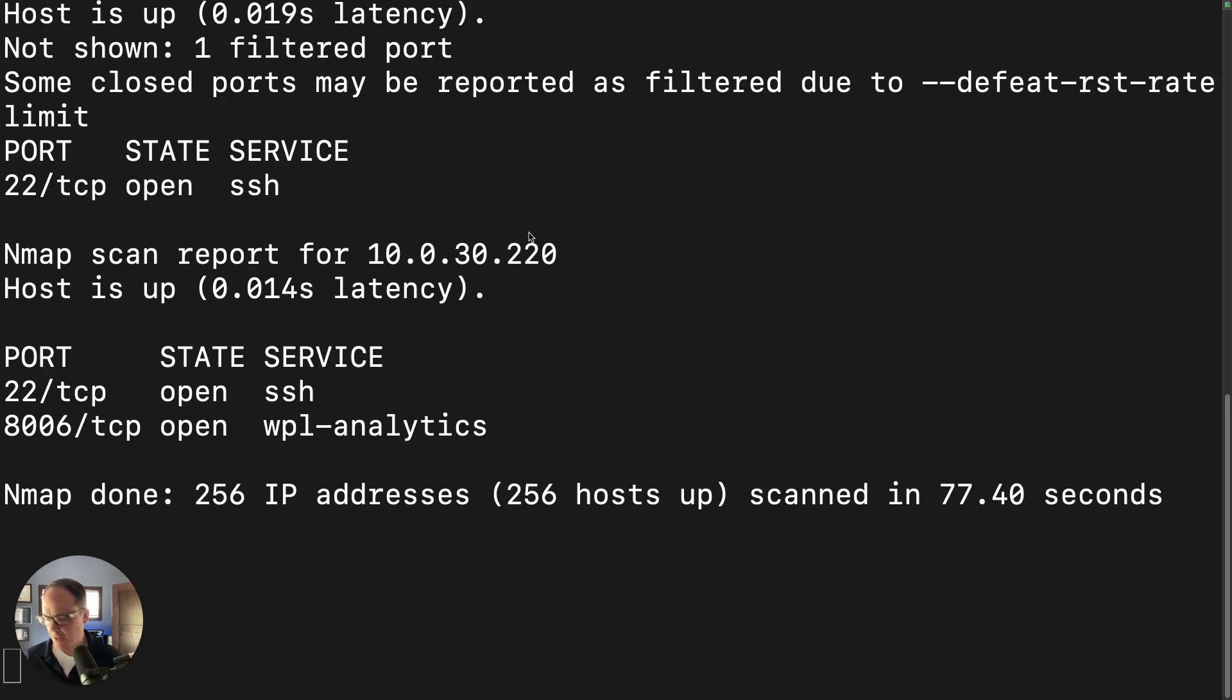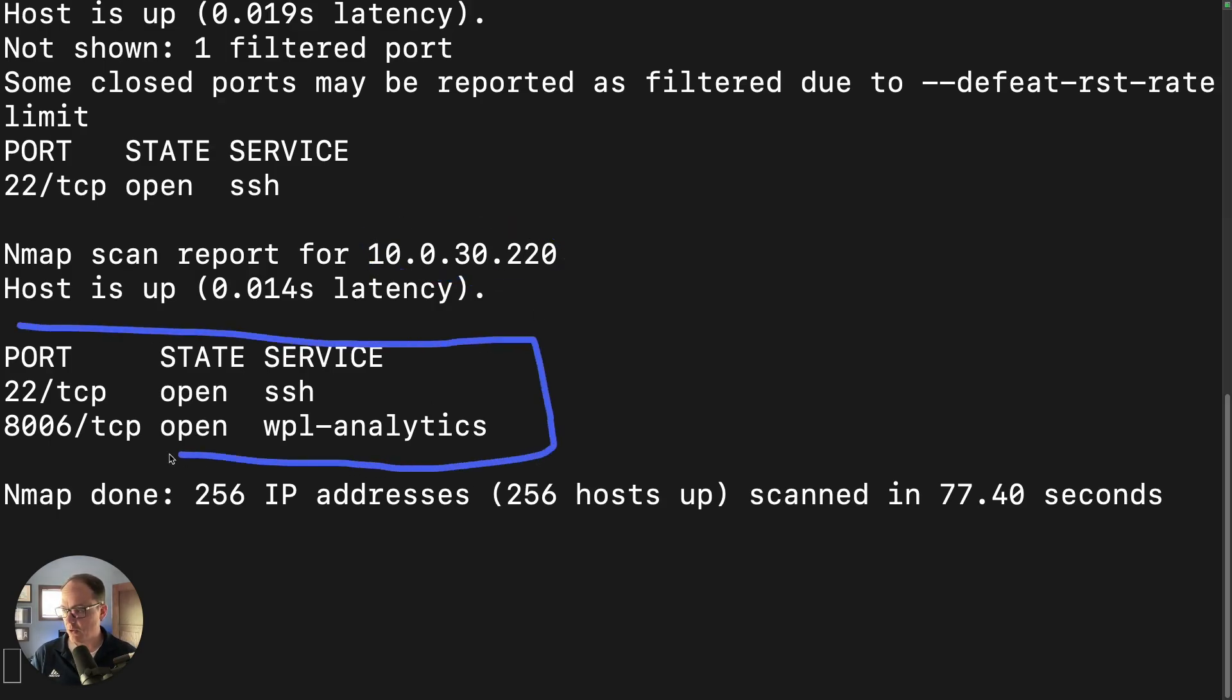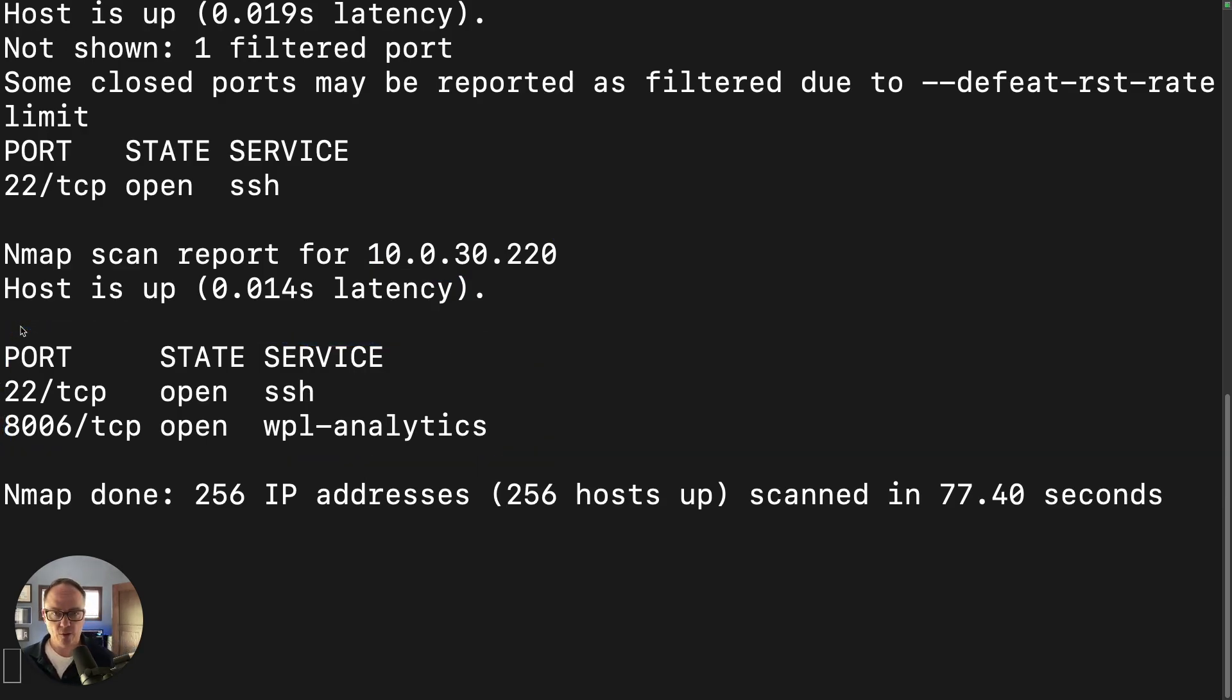So that finished. And as we can see, the IP address that the Proxmox box grabbed is 10.0.30.220. And we can see that ports 22 and 8006 are open. So that's SSH for management and 8006 for the web GUI that goes along with Proxmox.